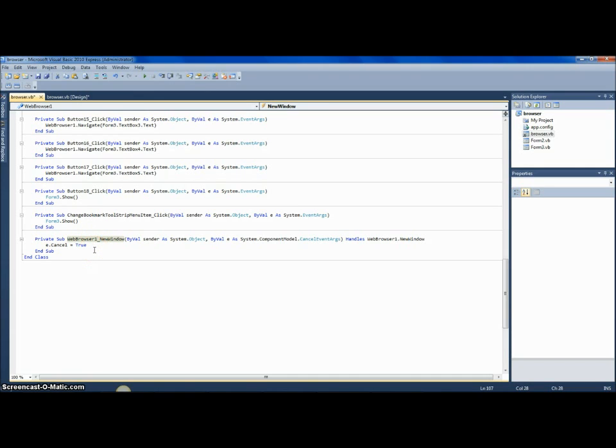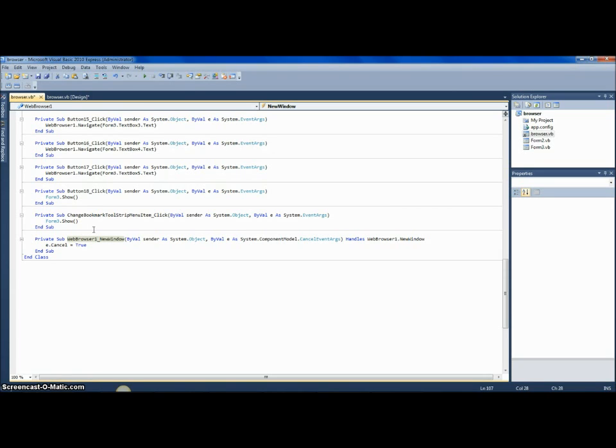Now, the only problem with this is when you open a link and it's supposed to open in a new tab. But your web browser that you made probably doesn't support opening links in new tabs and will open it in a new window. But since it's canceling the new window, it won't open it. But anyway, this is just a pop-up blocker, so we don't need to worry about that.